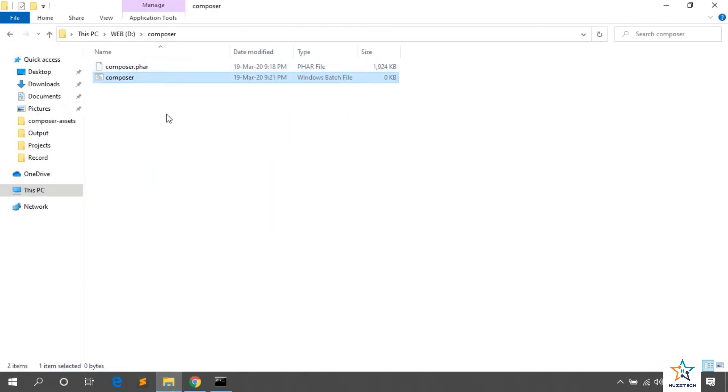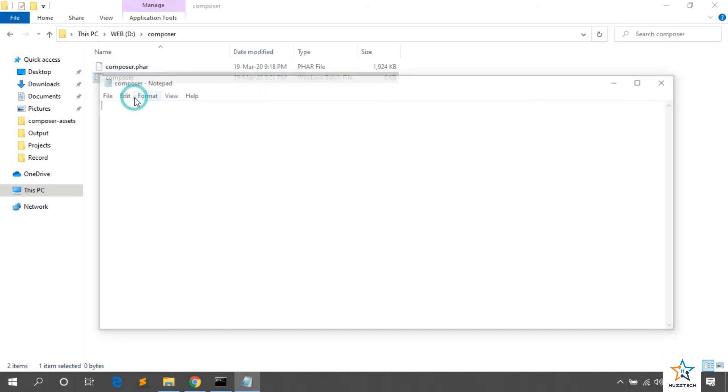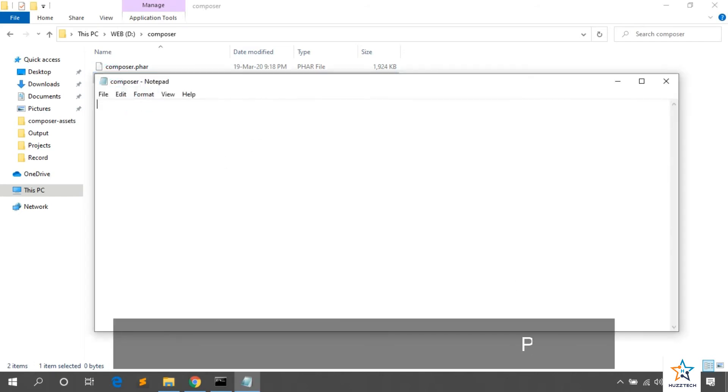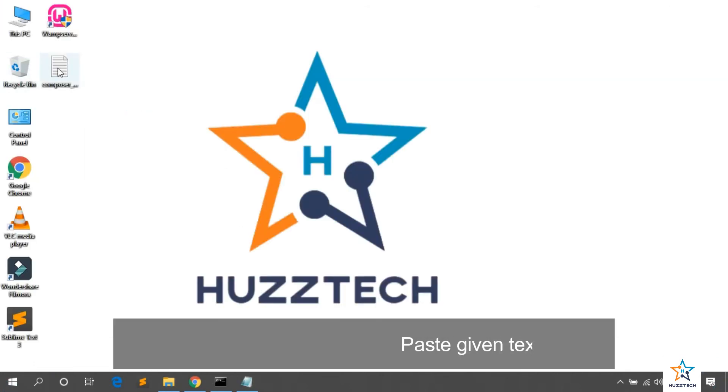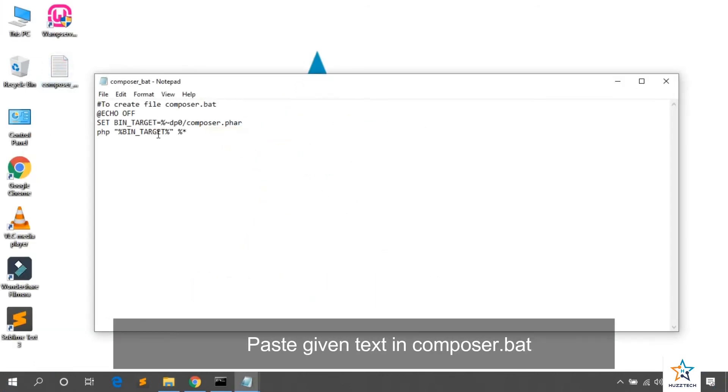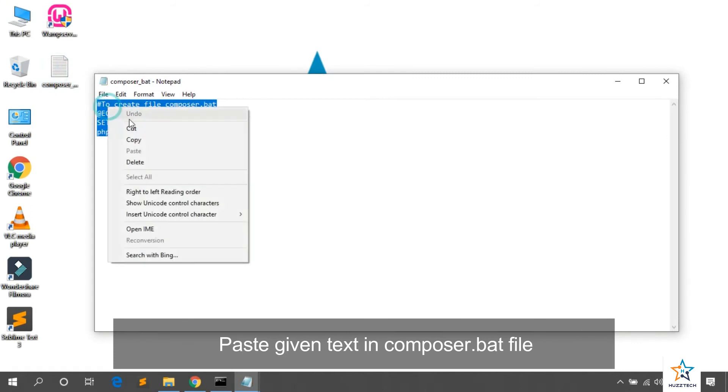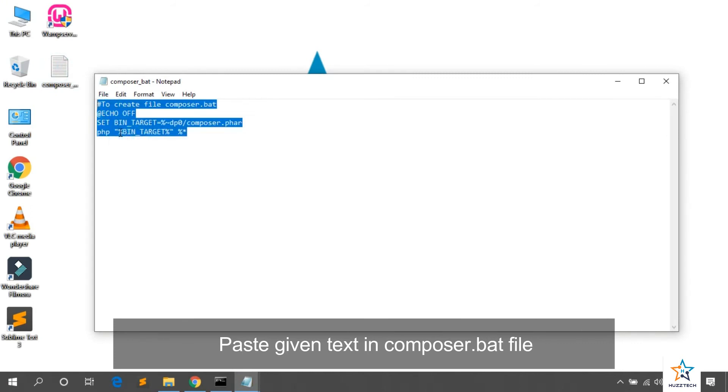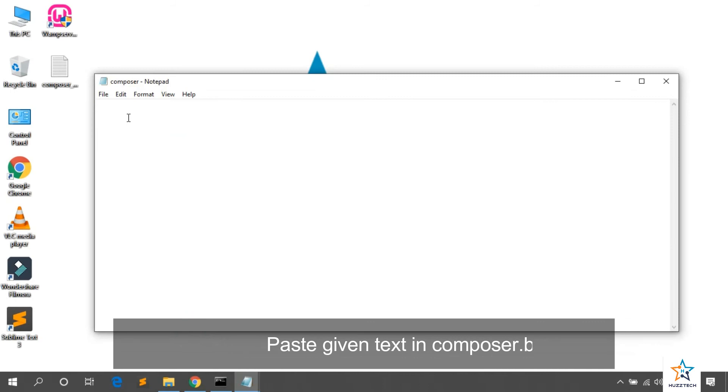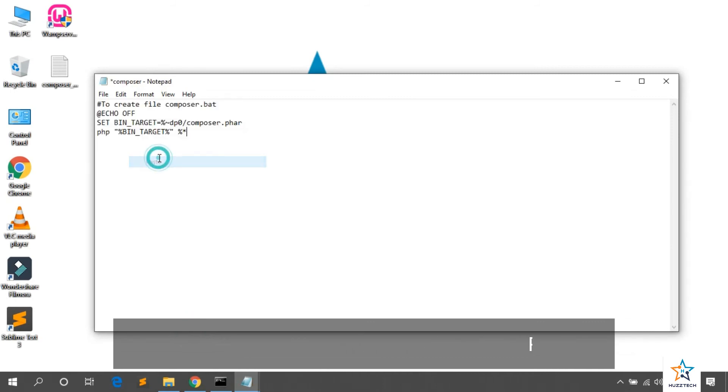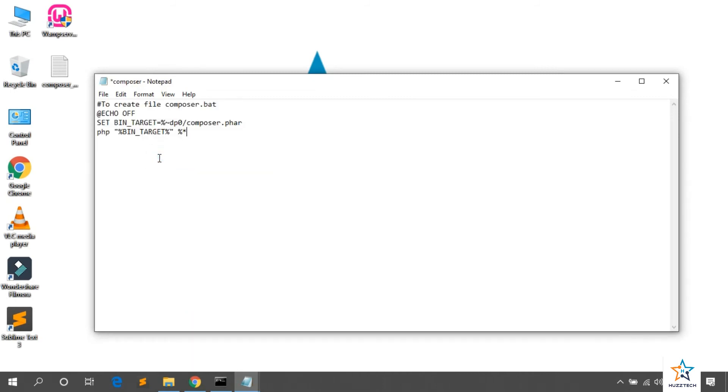Now, edit this file. Copy this text and paste it in Composer.Bat file. I will provide you this text in description. Let me paste it and now save it.